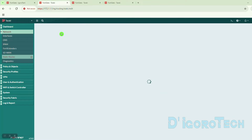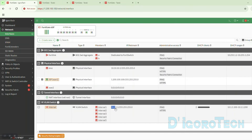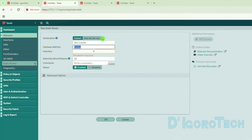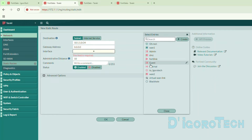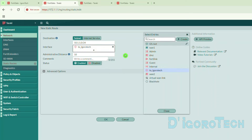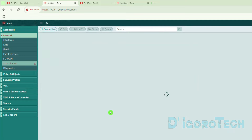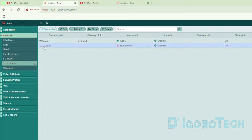Click Create New. The destination subnet would be the remote site's local LAN address — the Igorotek LAN network: 10.1.1.0/24. Ignore the gateway. Choose the interface — the IPsec virtual interface 'to Igorotek'. For the administrative distance, we need a number lower than the default static route which is 20, so any number between 1 to 19. We will choose 10. Click OK to save the changes. We can see the new entry: access the Igorotek network via the IPsec virtual interface. Always make sure the VPN static route distance is lower than the default static route.